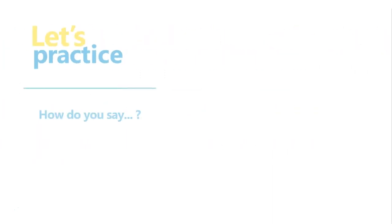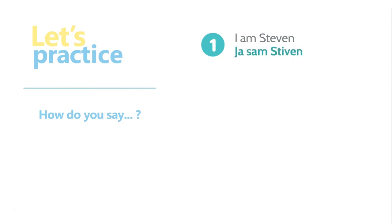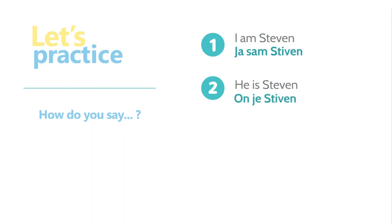How do you say I am Steven in Serbian? Ja sam Steven. How do you say he is Steven? Oni is Steven. Here's a harder one. How do you say us and them masculine? Mi i oni.